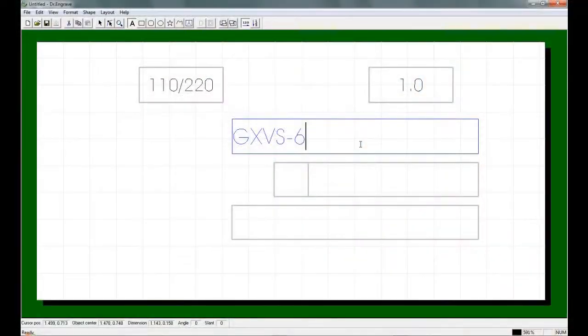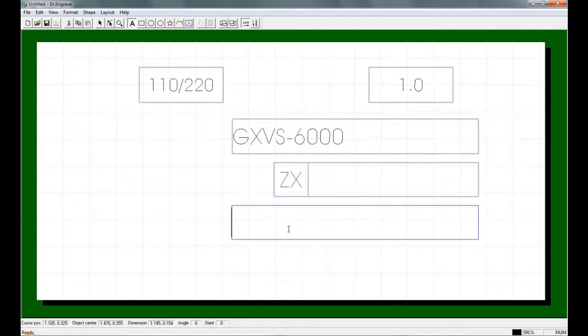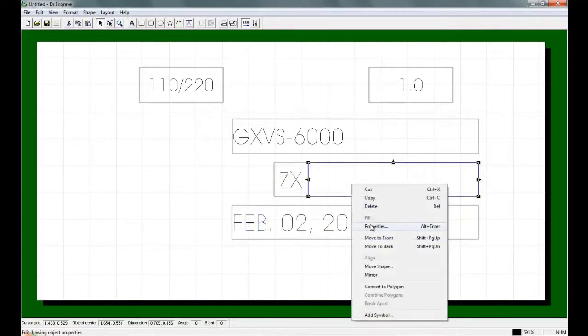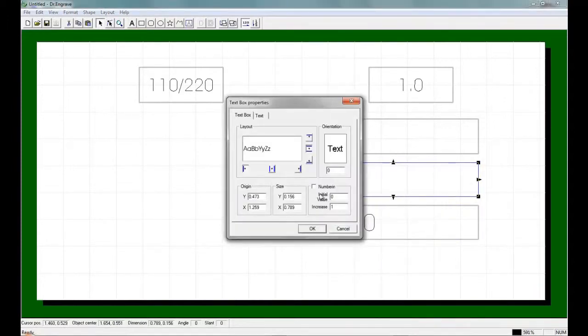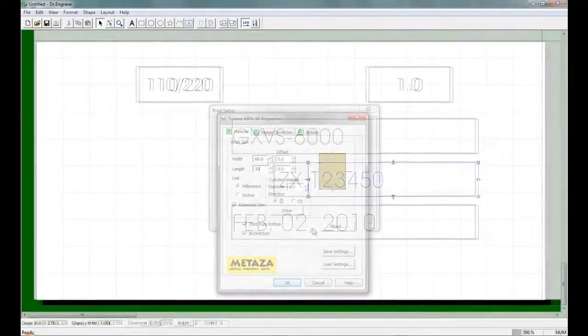We will create a template for the data plate which will include variable data or serialization using the bundled Roland Doctor Engrave software. Once the layout is complete you can import text files in comma or tab delimited format, or you can set up the range of numerical values for serialization within the software.